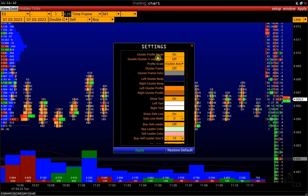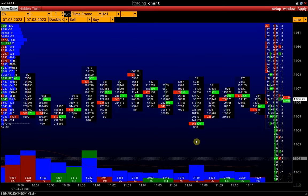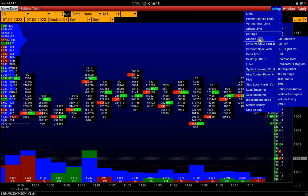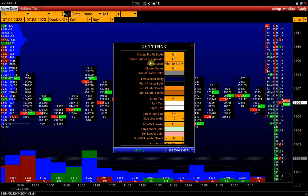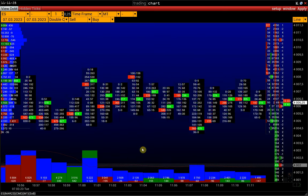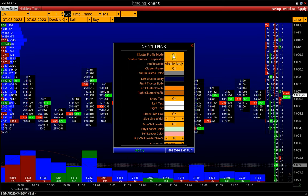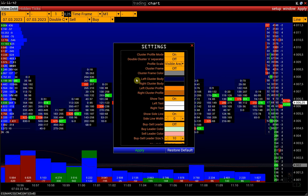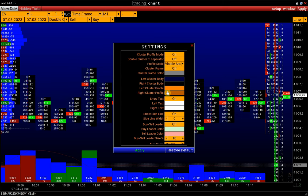Cluster Profile Mode Activation: if we disable it, we will only see clusters in the form of rectangles. A double cluster separator activates a separator in the form of a cross between clusters in the double cluster chart. Next are color settings for cluster charts and cluster profile charts. Let's change the color of cluster profiles to gray.